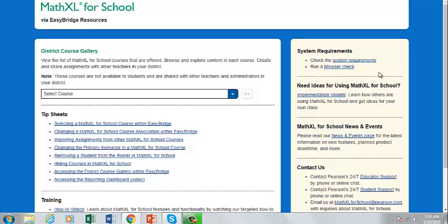The resources page is divided into a few areas. The first area is the district course gallery. The gallery contains a course for each title or course offered in MathXL for School. You can open the drop-down menu to see a list of all courses offered in MathXL for School.